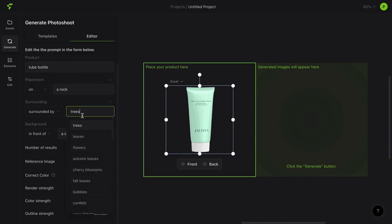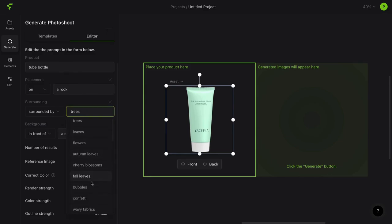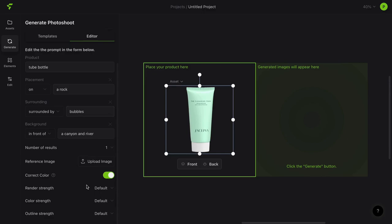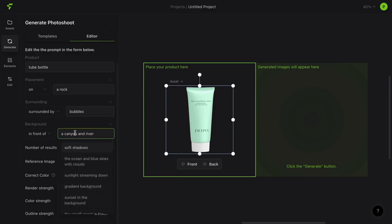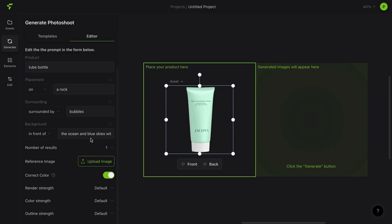You can select the placement of your product — like place your product on rocks, on marble, on water, on grass, on ice, etc. Then you can select the surroundings like bubbles, trees, flowers, or petals. Then you can choose the background like sunset, ocean, etc.